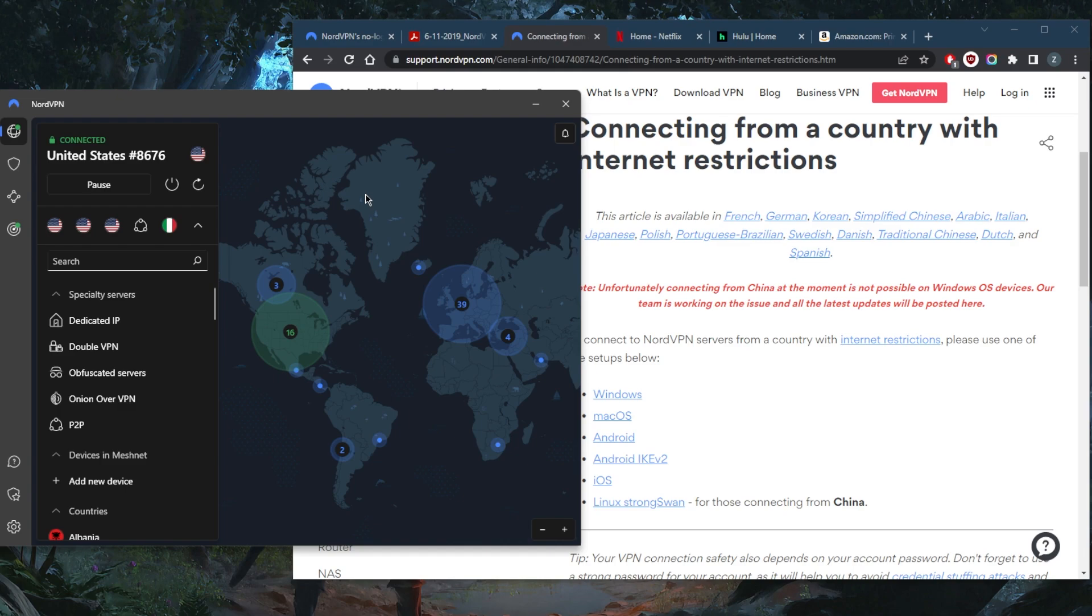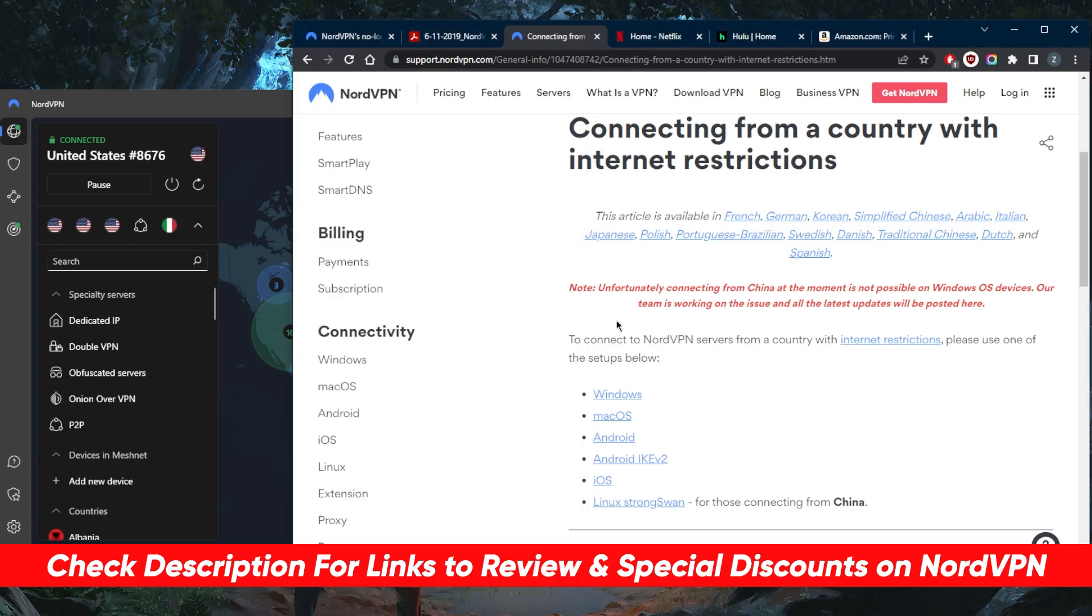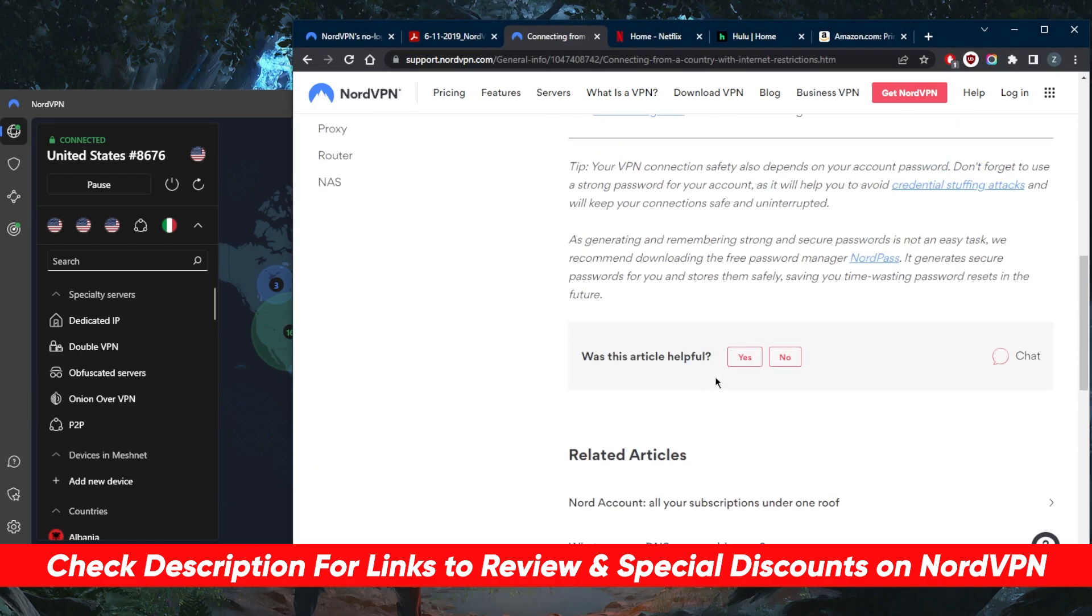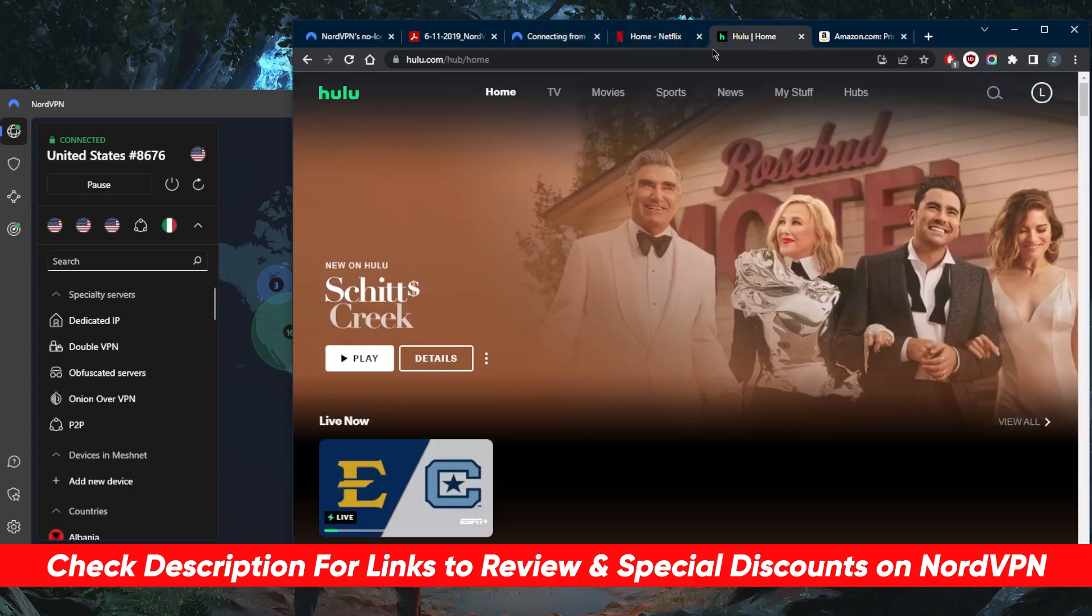But if you are interested in learning more about the privacy policy, speed, streaming, torrenting capabilities as well, security features, you'll find the full review down below. If you want to jump straight to pricing and discounts, you'll also find that in the description as well. All the plans are covered by a 30-day money-back guarantee, so you can test drive NordVPN for 30 days risk-free. Otherwise, you can simply get yourself a refund if you're not satisfied for whatever reason.